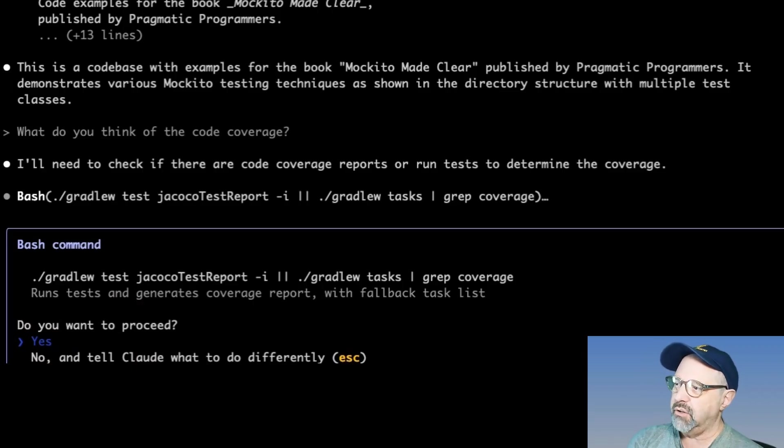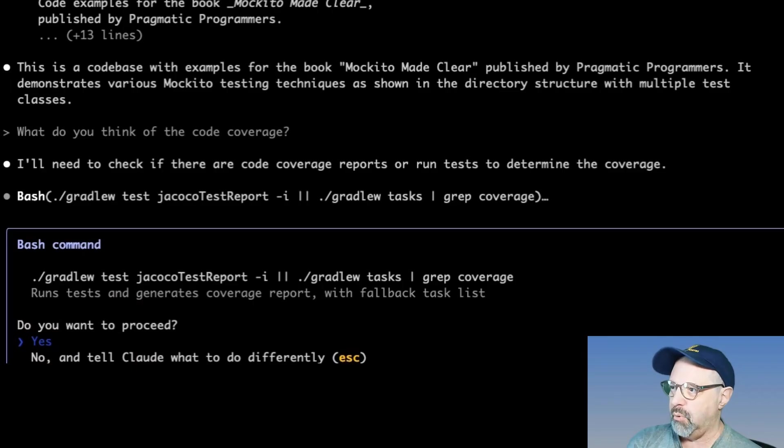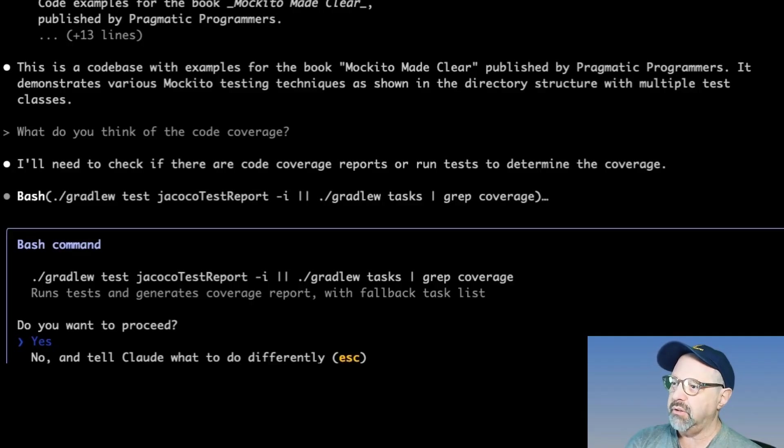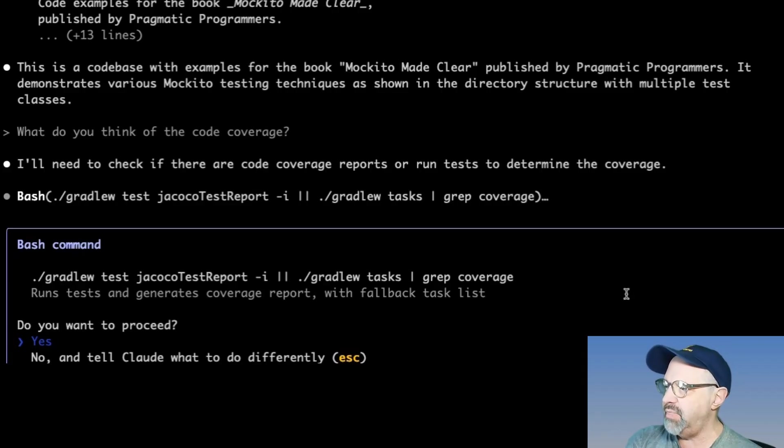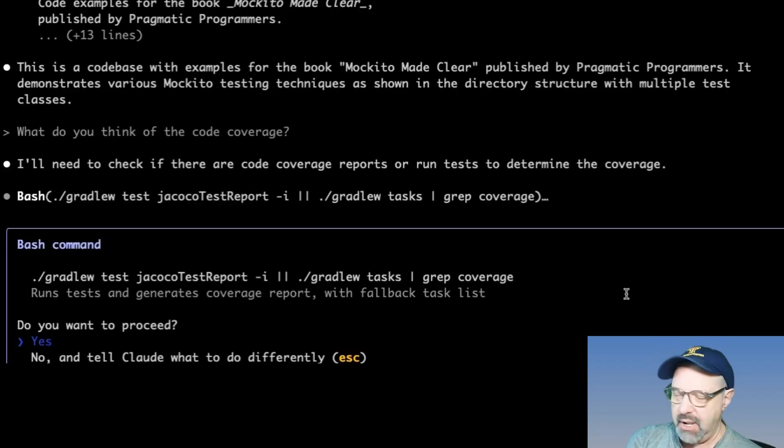Very good. What do you think of the code coverage? Now the question is, is it actually going to run Jacoco in order to do that? And yes, see it says, oh, okay, I want to run Gradle test, Jacoco test report.